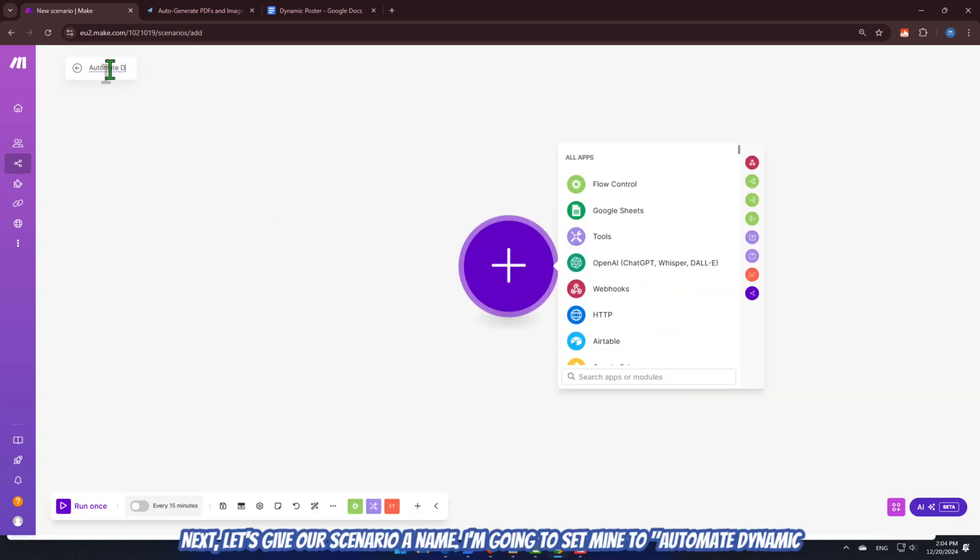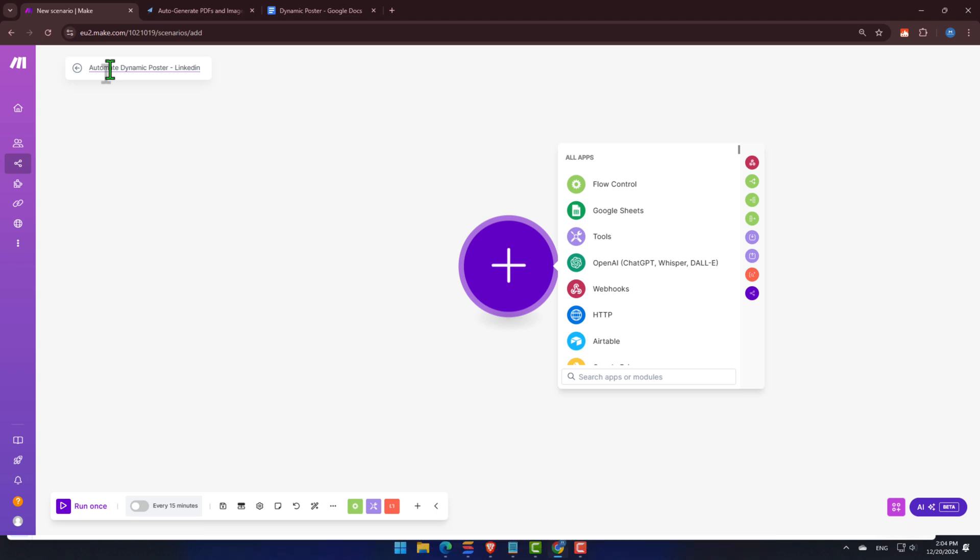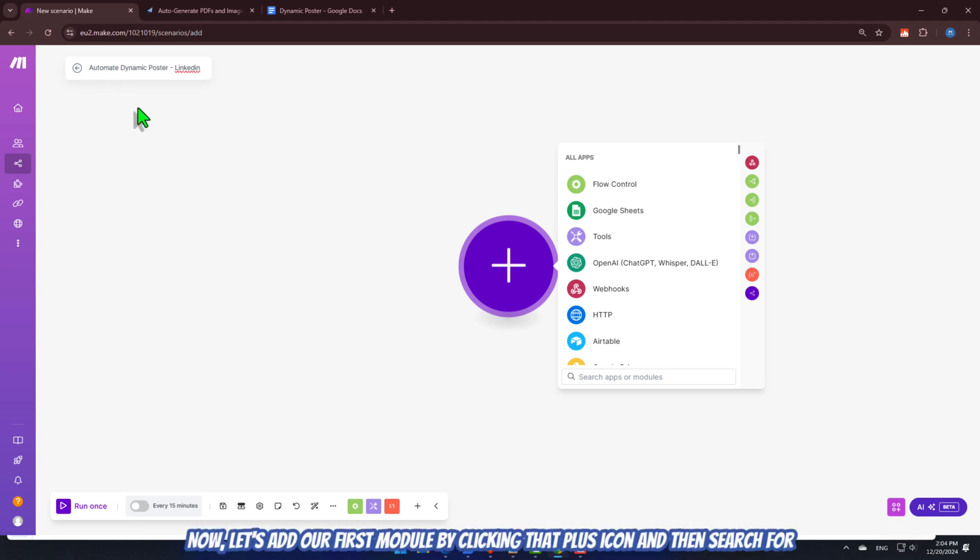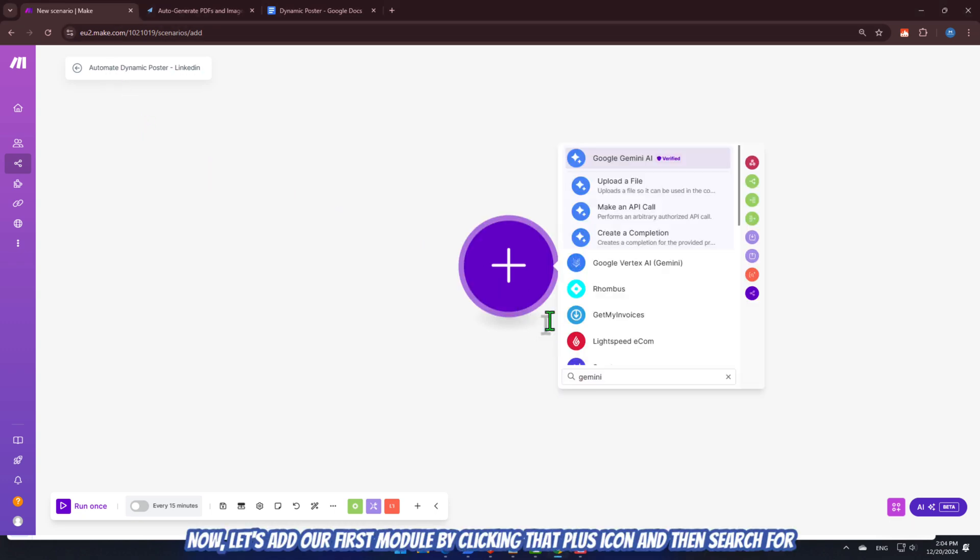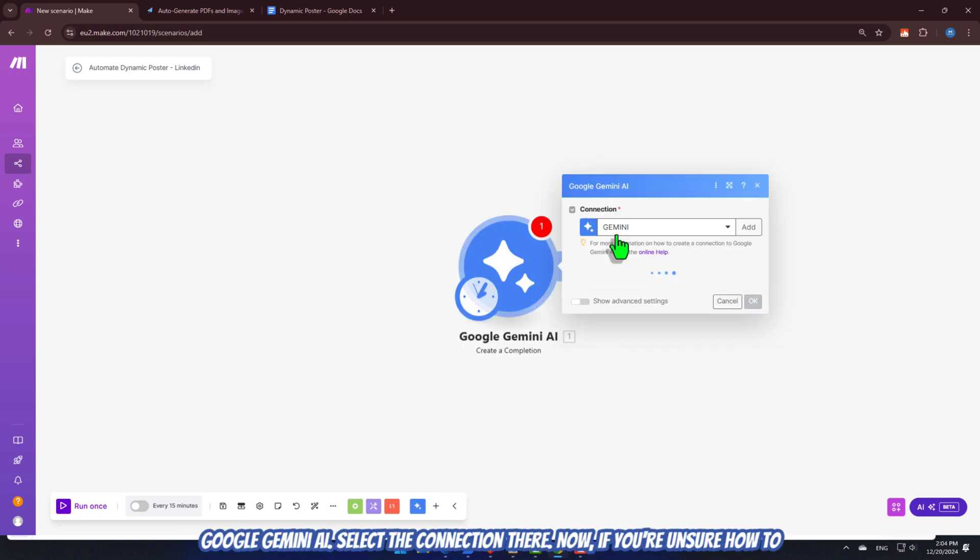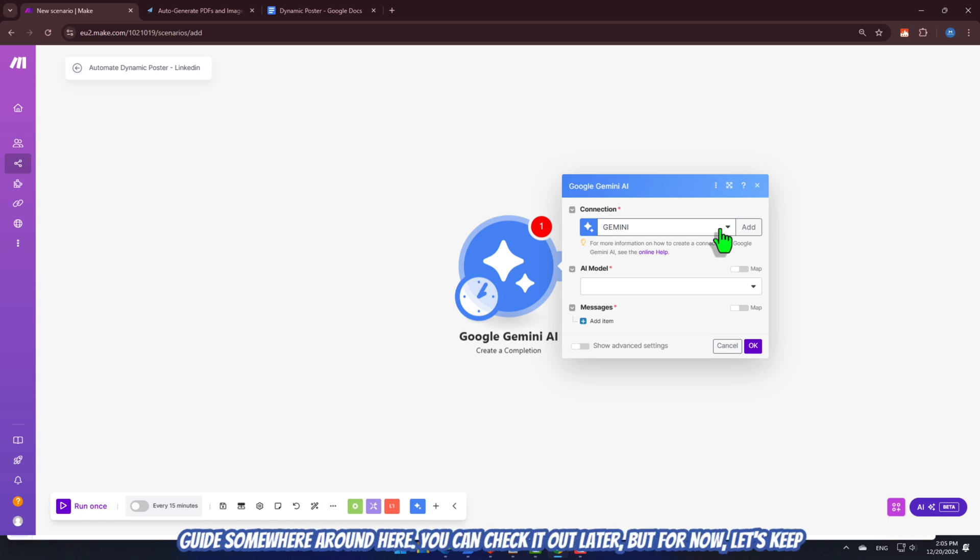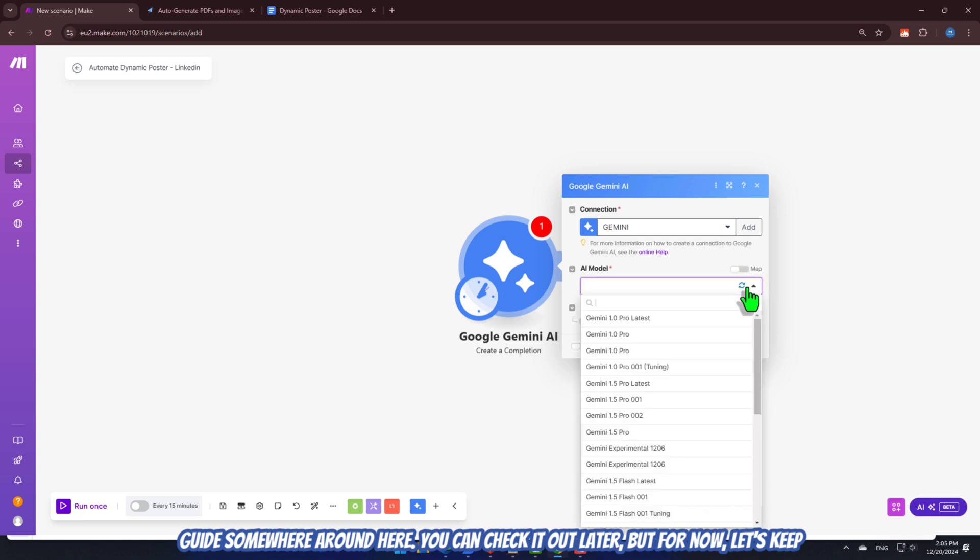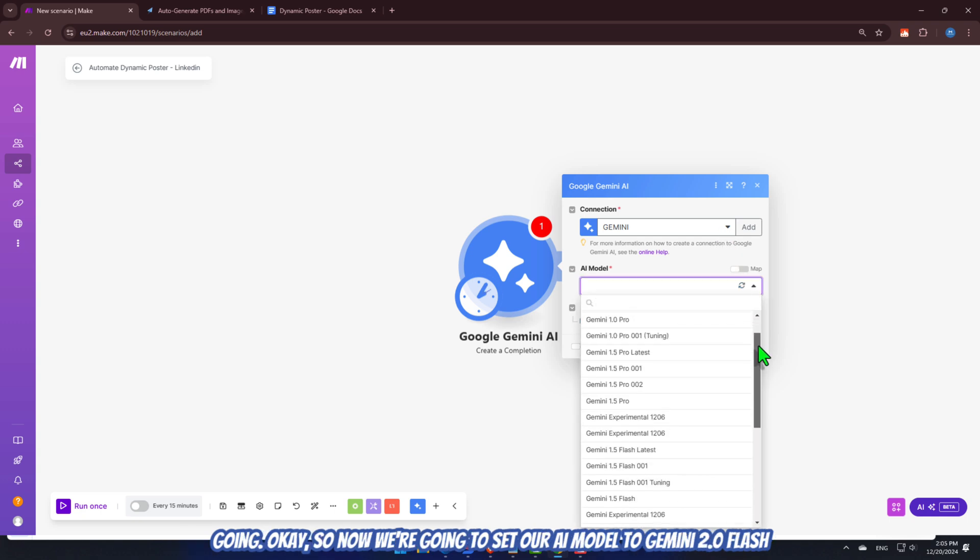Next, let's give our scenario a name. I'm going to set mine to automate dynamic poster, LinkedIn. But you know, you can call yours whatever you want. Now, let's add our first module by clicking that plus icon and then search for Google Gemini AI. Select the connection there.